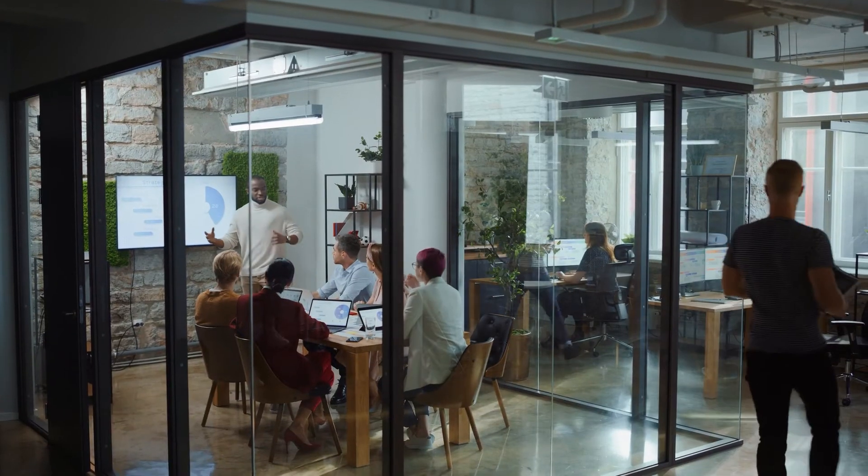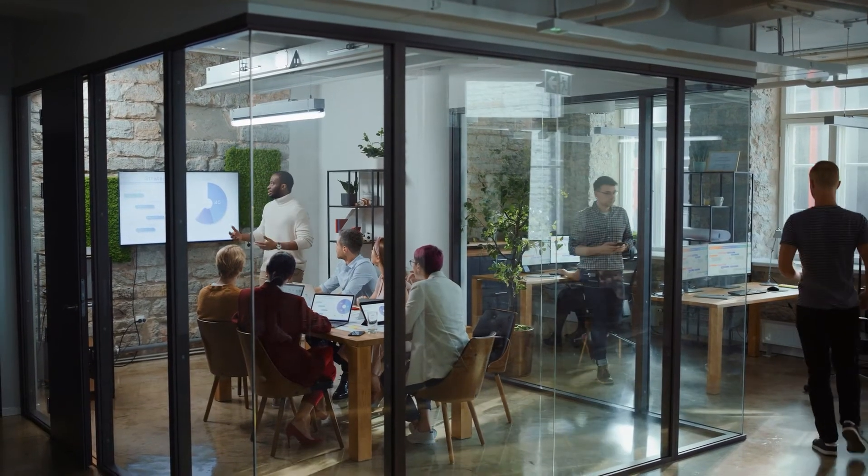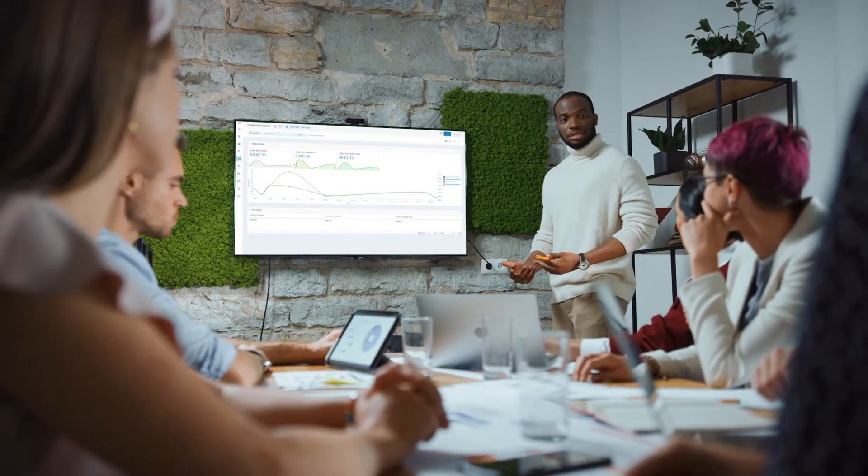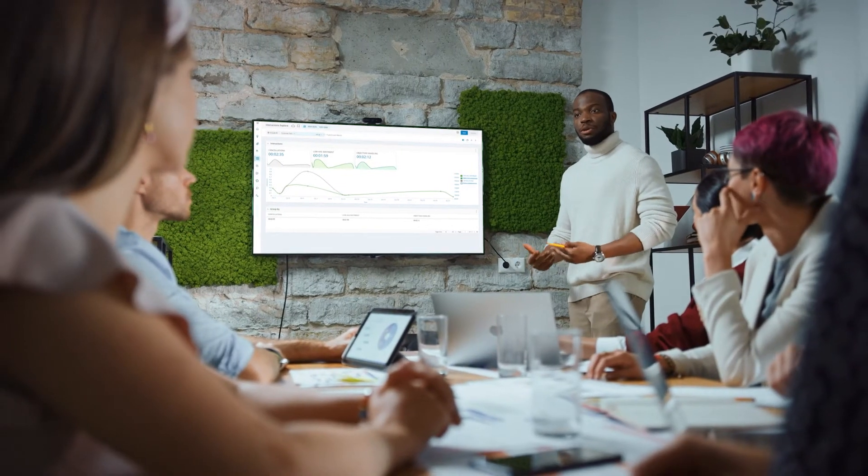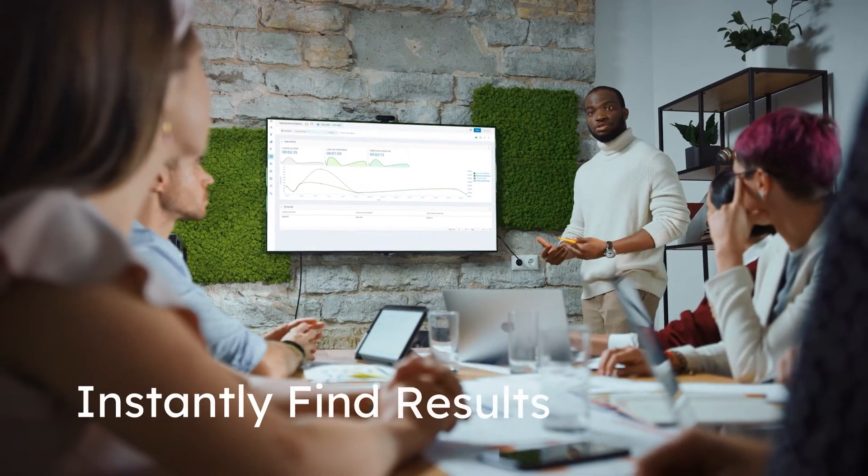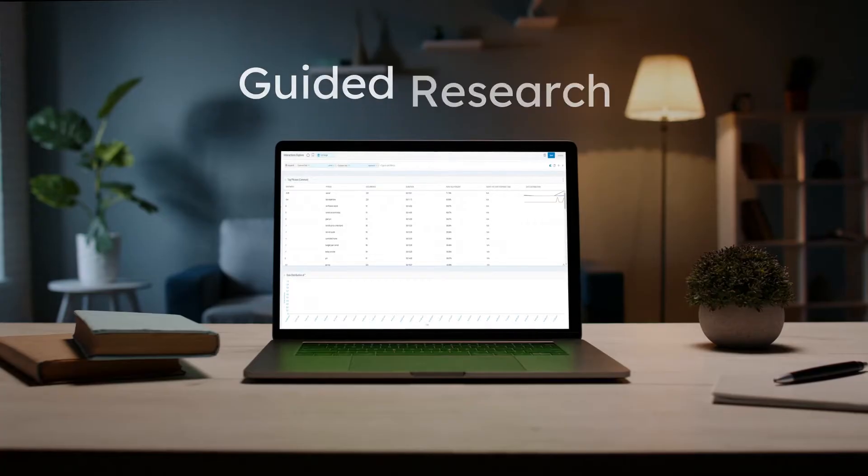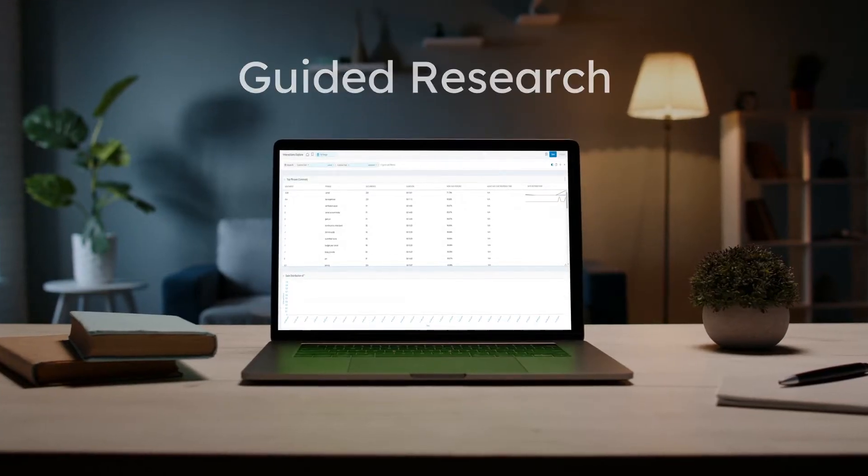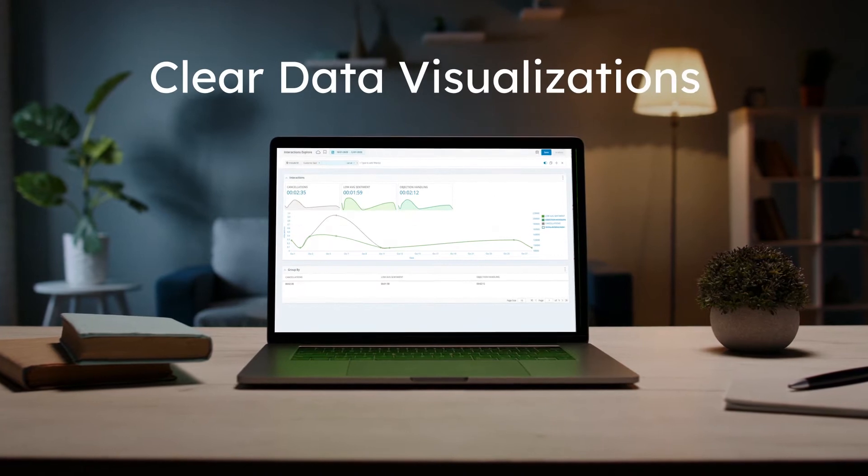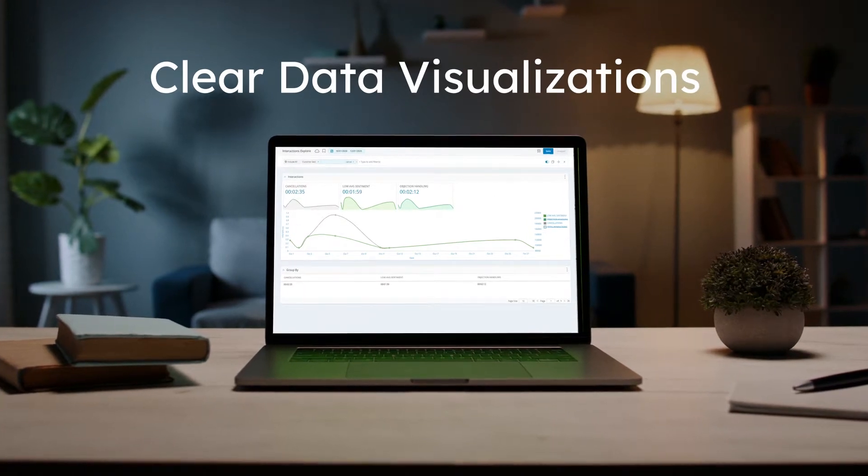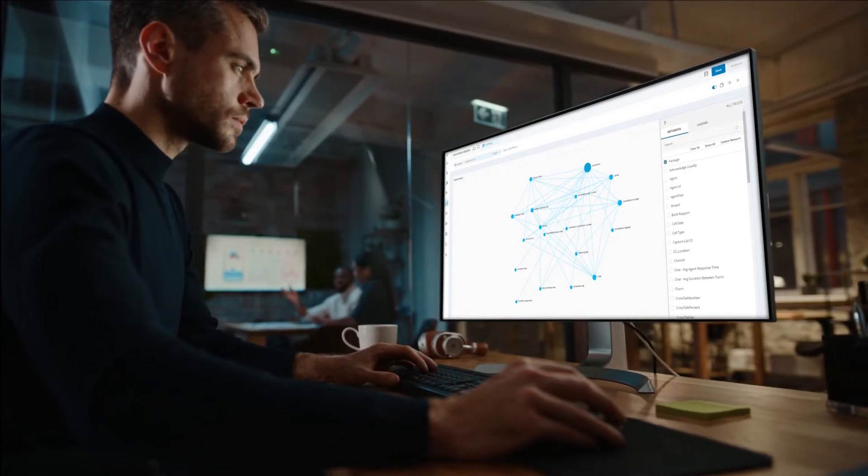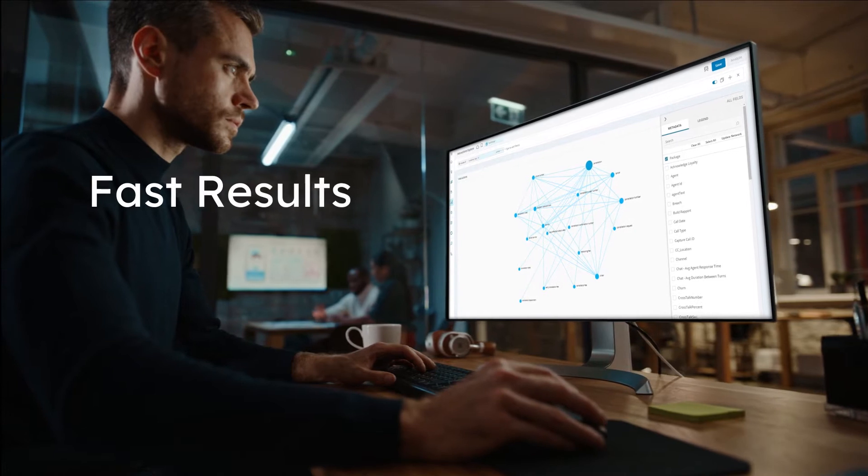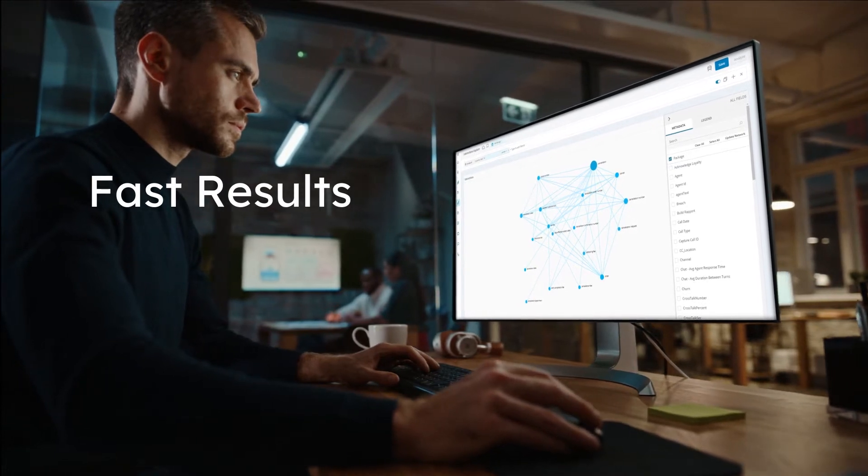With Explore, everyone in your organization has the ability to explore customer data and instantly find meaningful results. Guided research, automatic insights, and clear data visualizations give everyday users access to deep analysis and fast results.